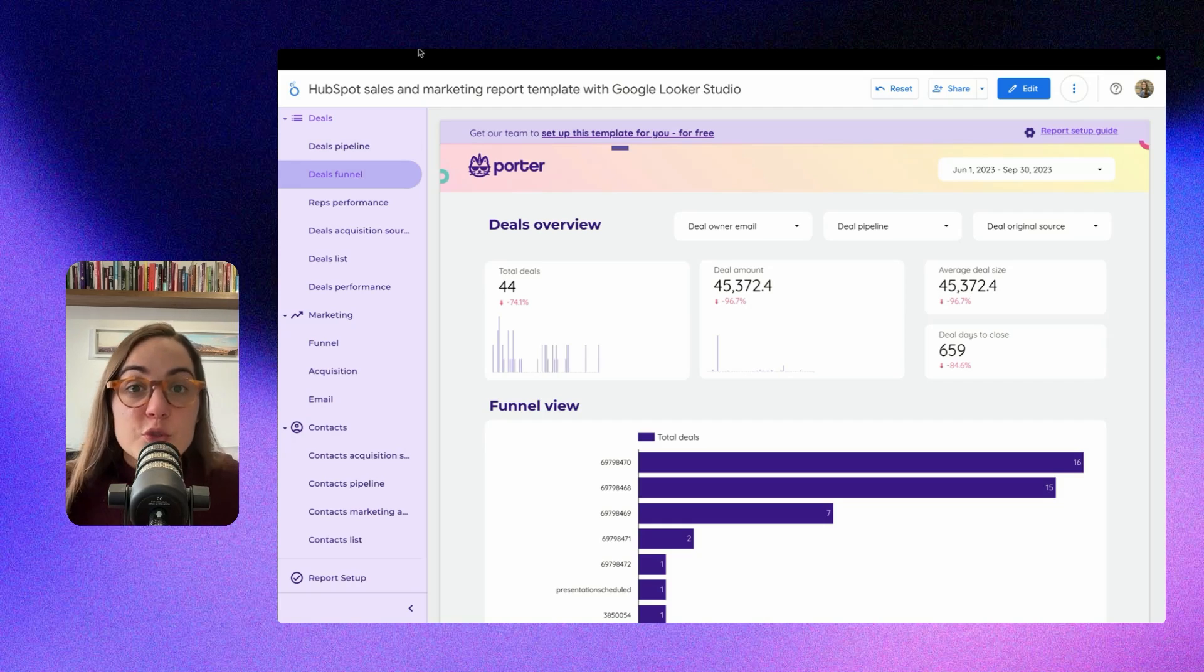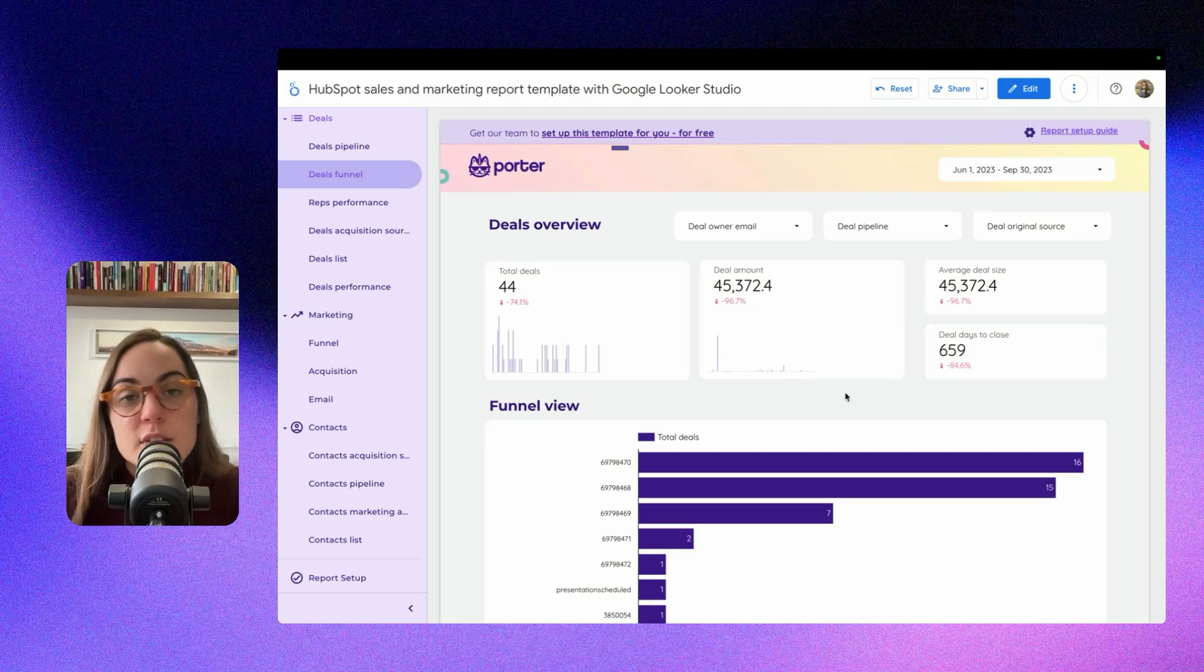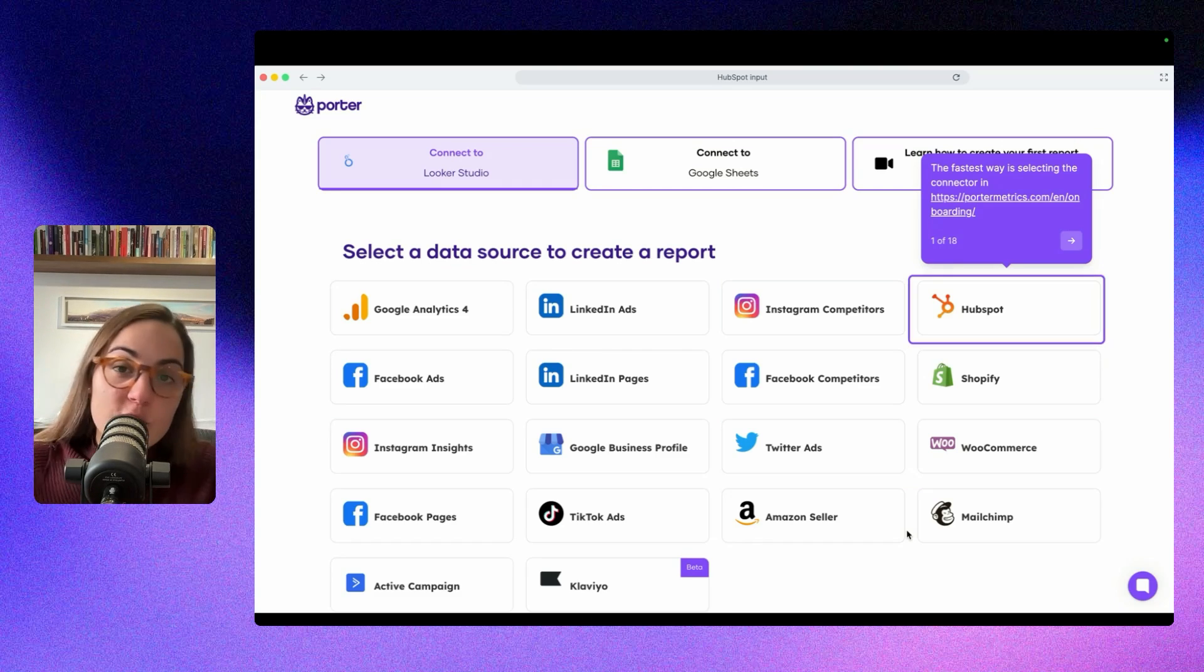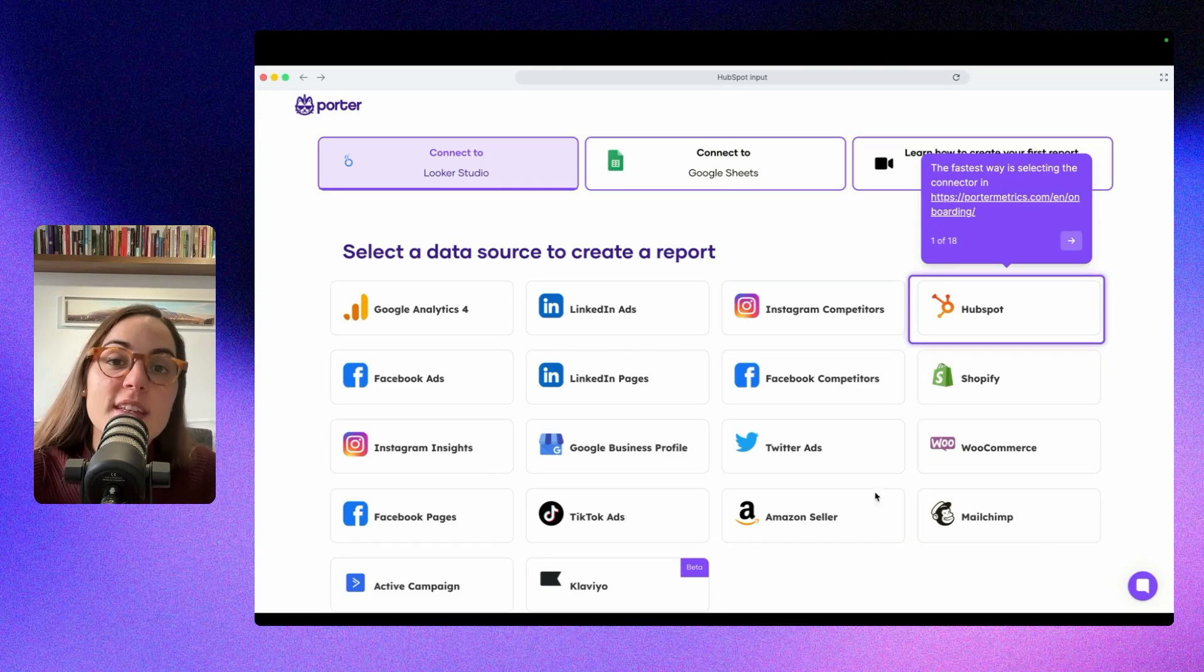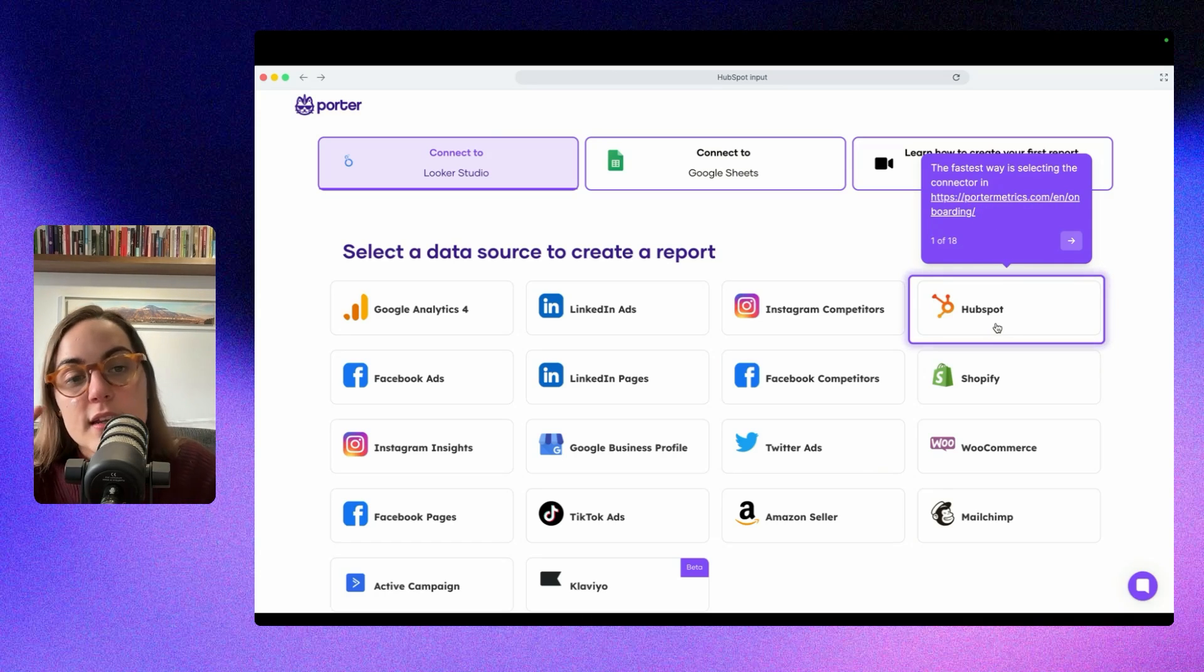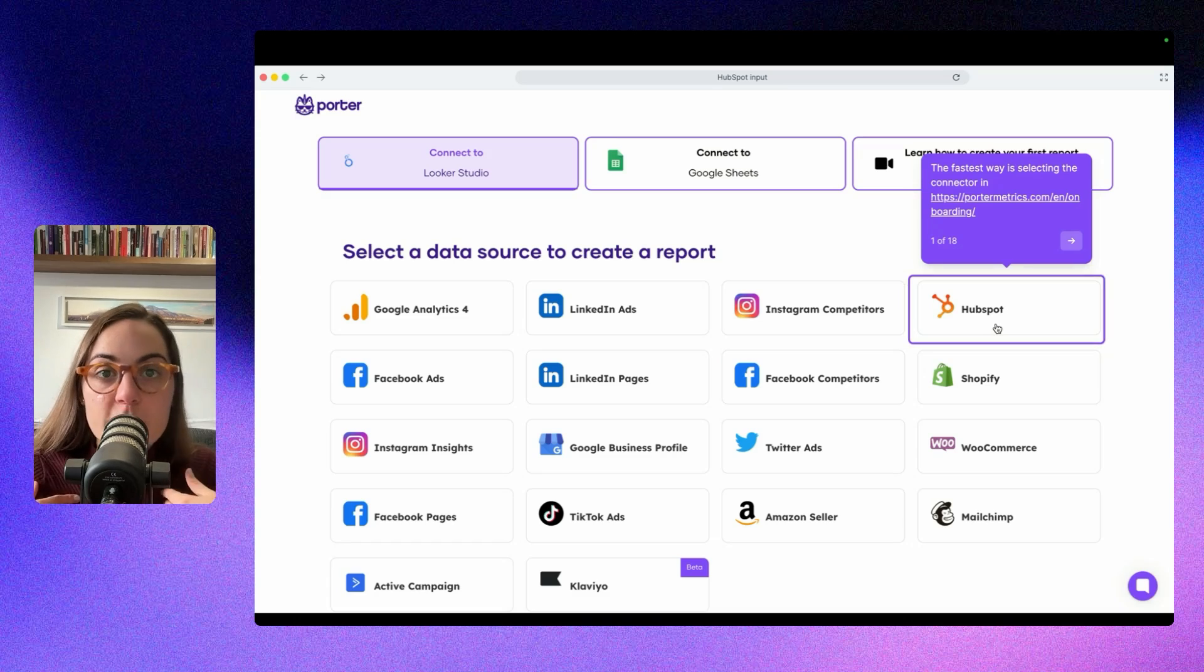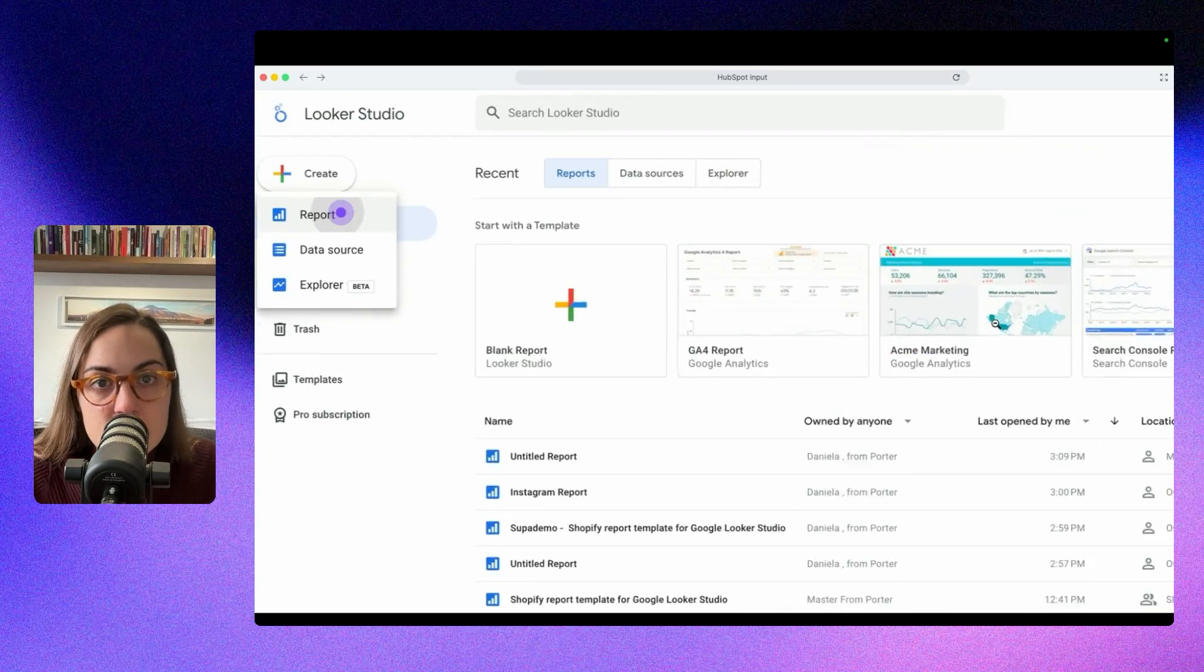I'm going to teach you how to do this by connecting HubSpot to Looker Studio, and then you can replicate the same process for any data source you want to integrate. If you want the template I'm using in this video, then the easiest and fastest way to do it is on portemetrics.com/en/onboarding, and then from here clicking on HubSpot. Then you will be redirected to Looker Studio to authorize your HubSpot account with Portemetrics, and this will include the default template. This is the easiest and fastest way to do it if you want the template.